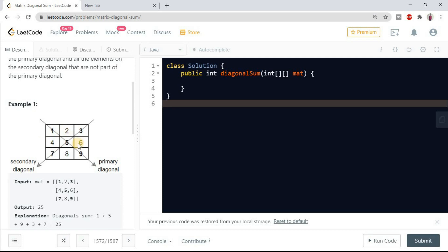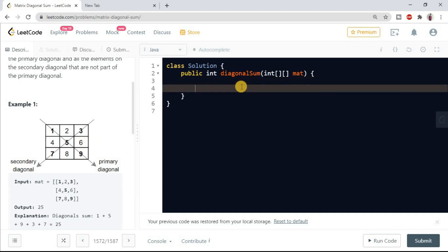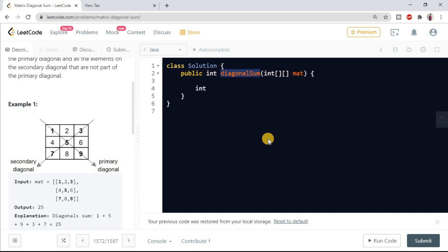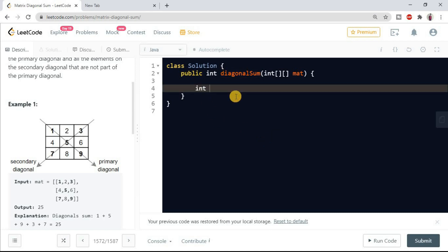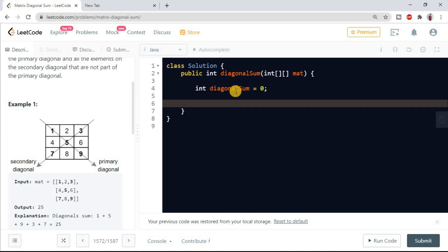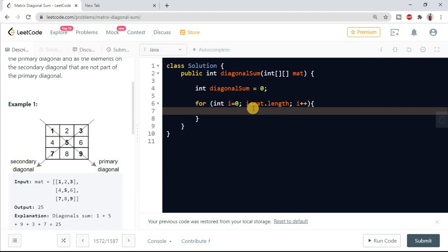Let's look into the code so that you can get better understanding. So here we will first take one variable which we will return as the answer: diagonal sum. We will return which will be having the sum of both primary and secondary diagonal.